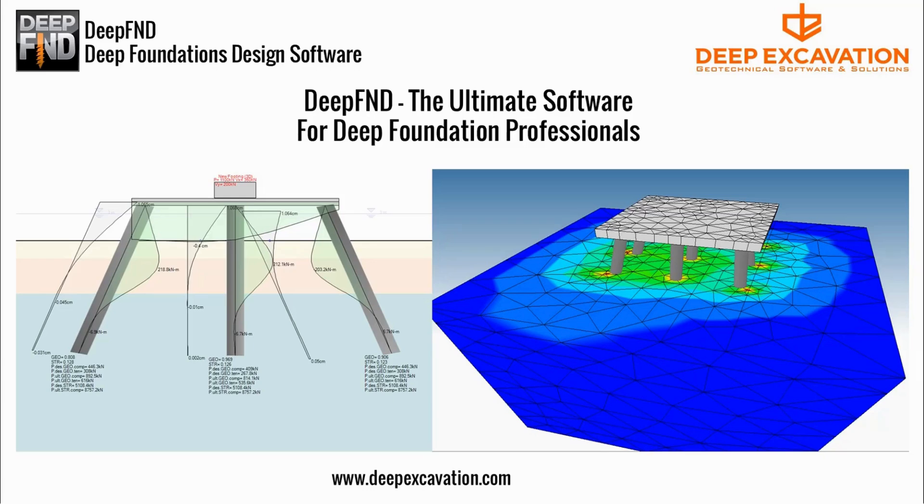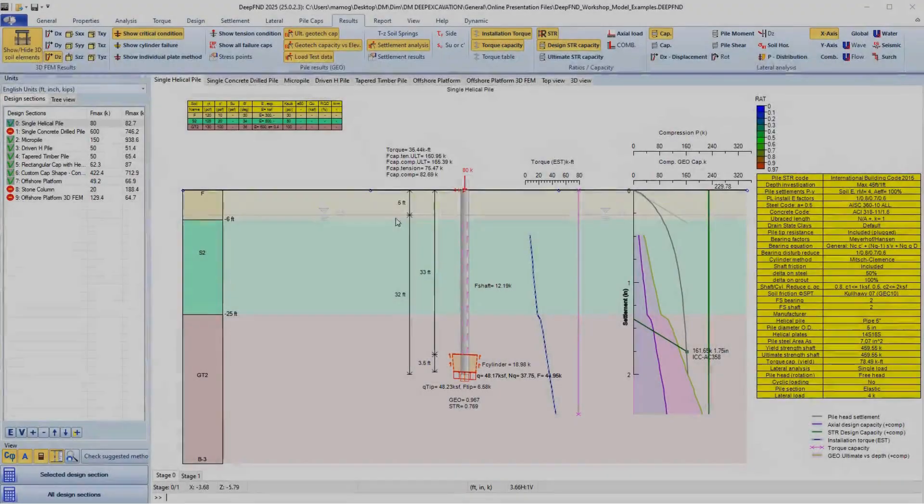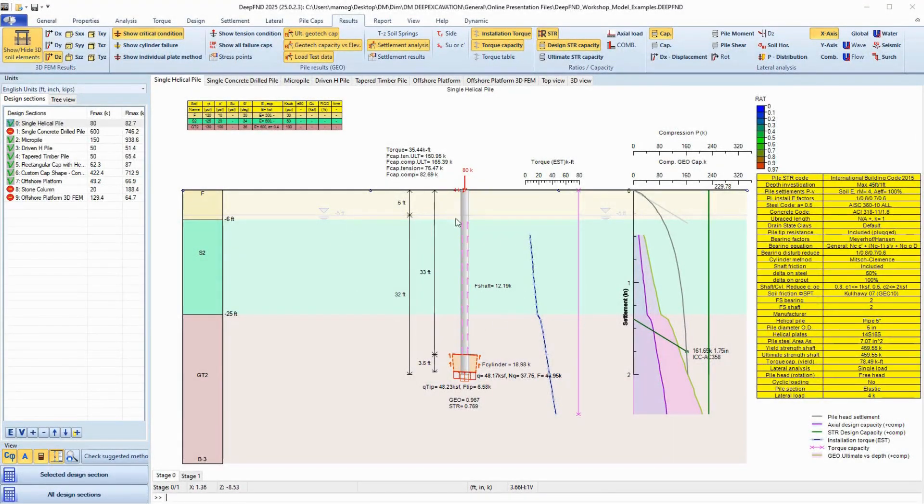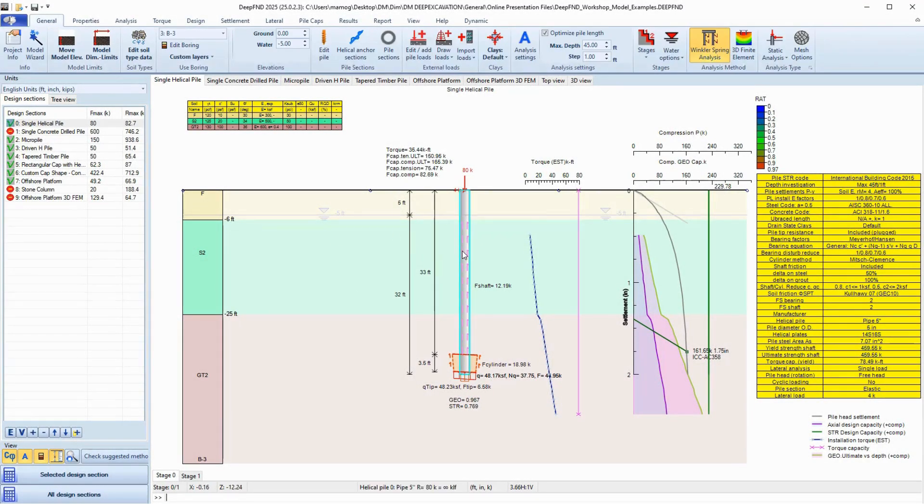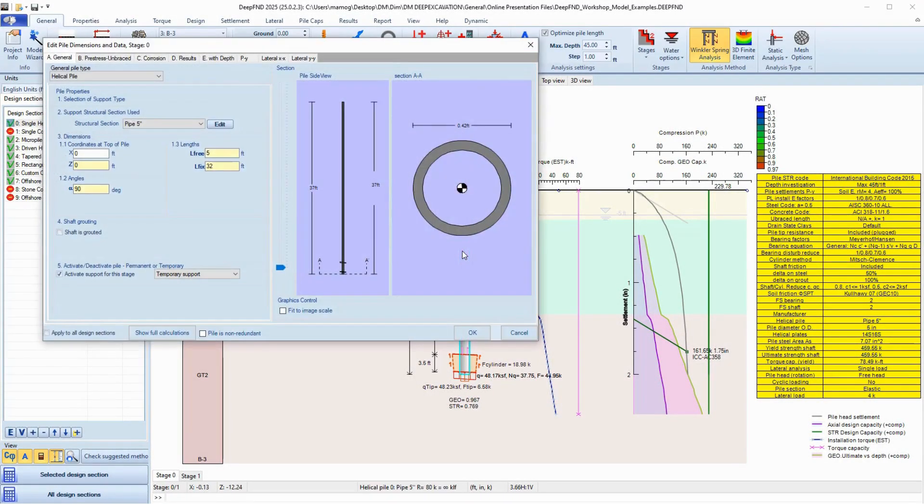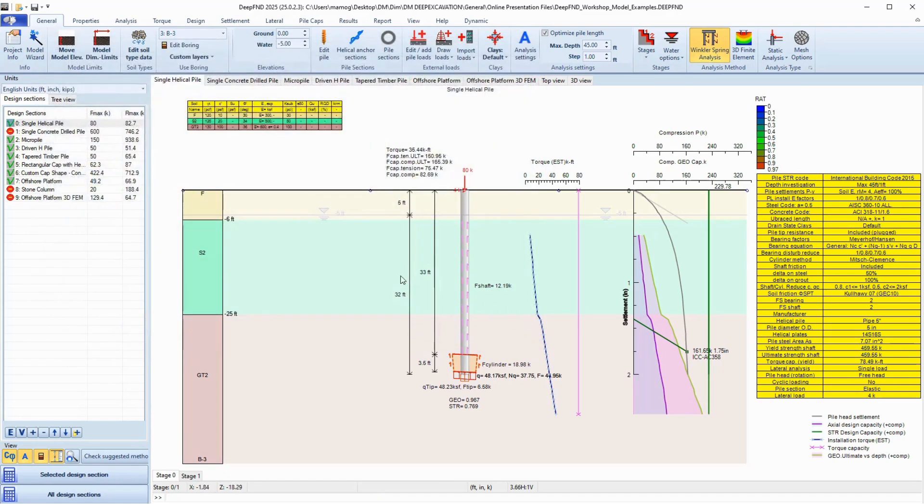Welcome to DeepFND, the best software for deep foundation professionals. Are you a deep foundation professional looking for an all-in-one solution for your pile design projects?